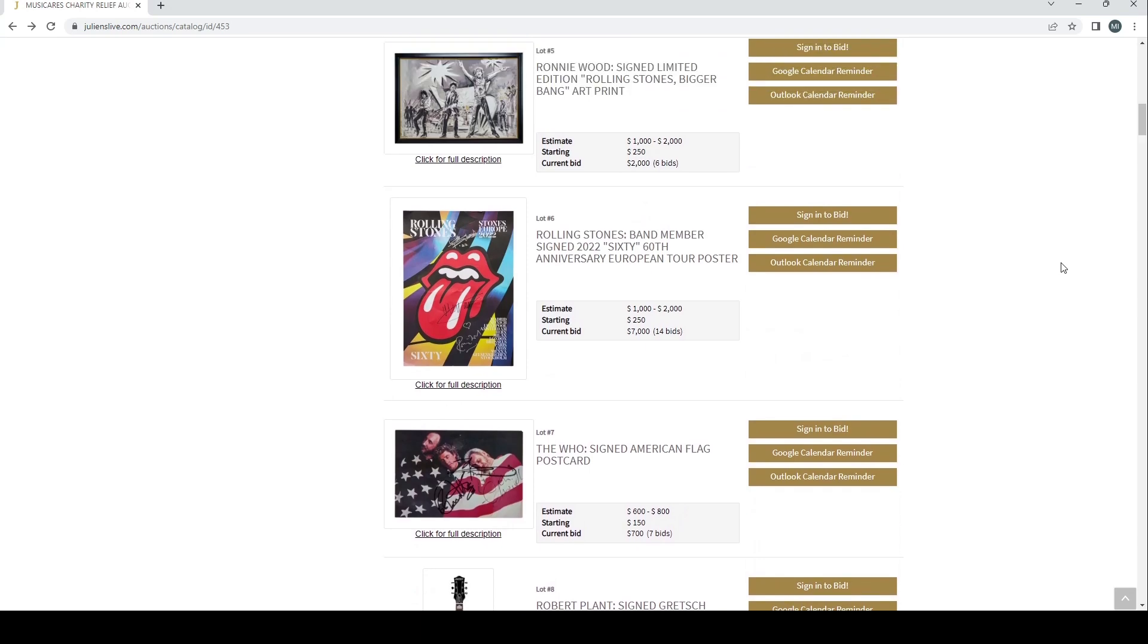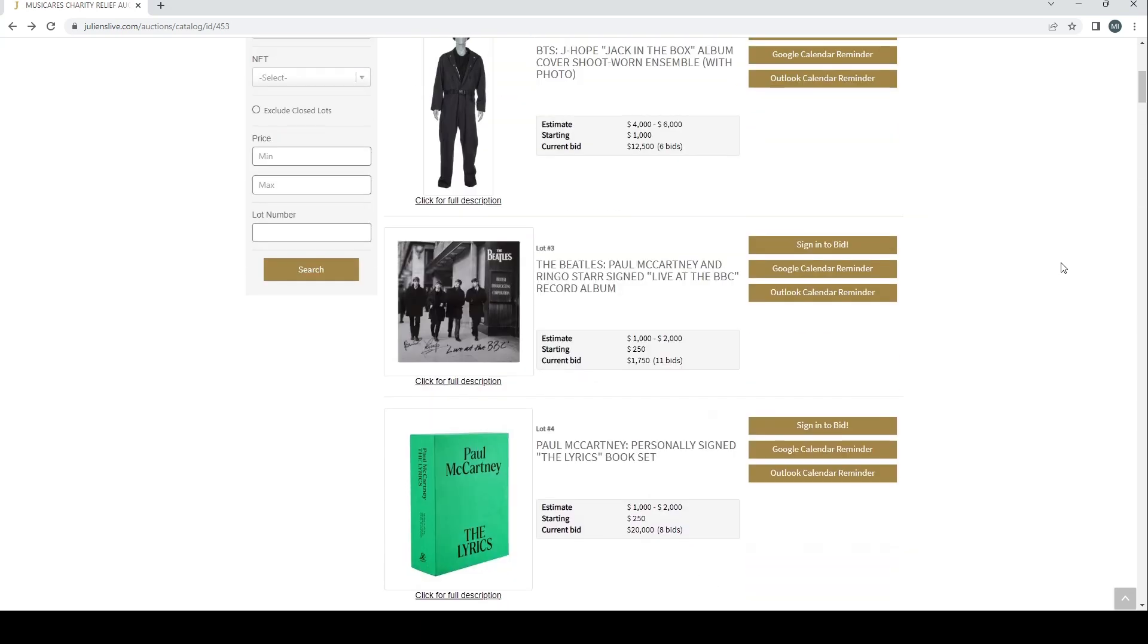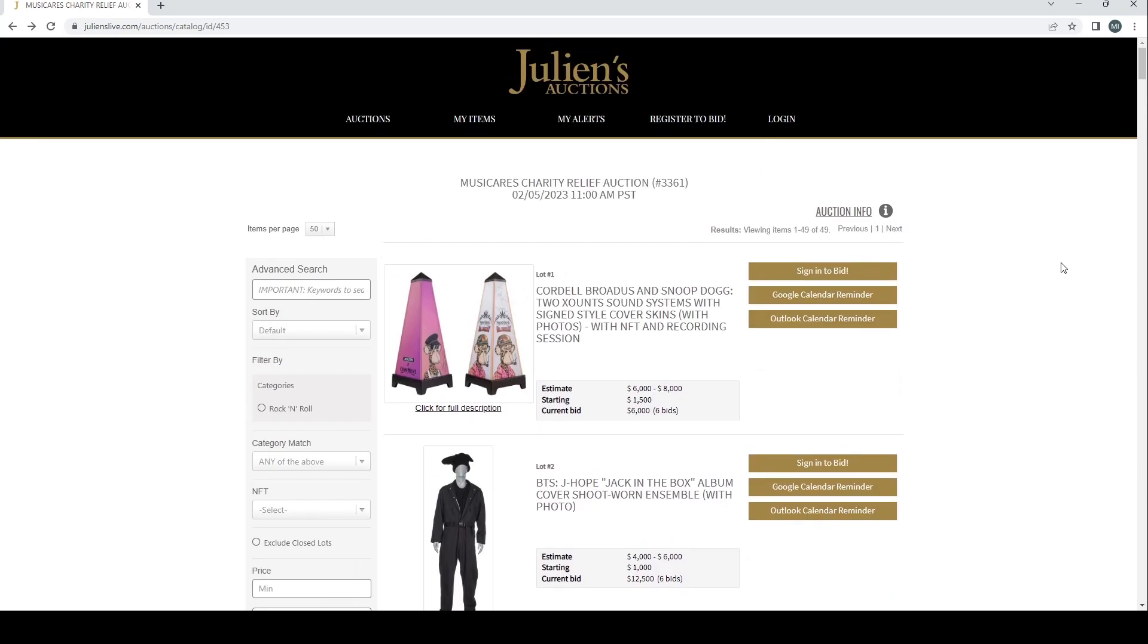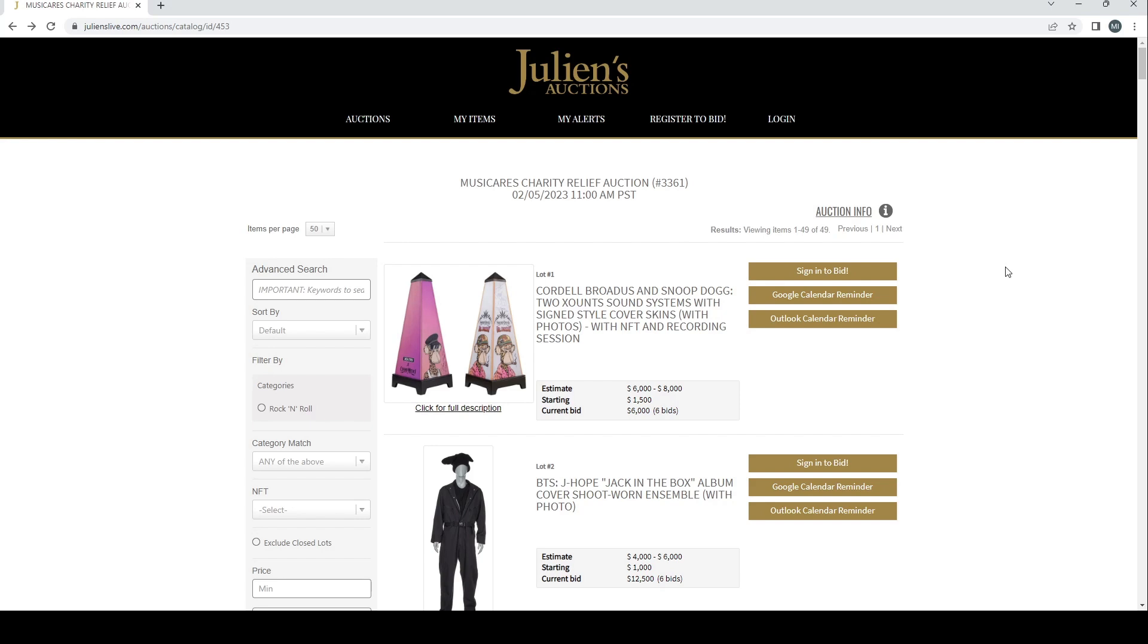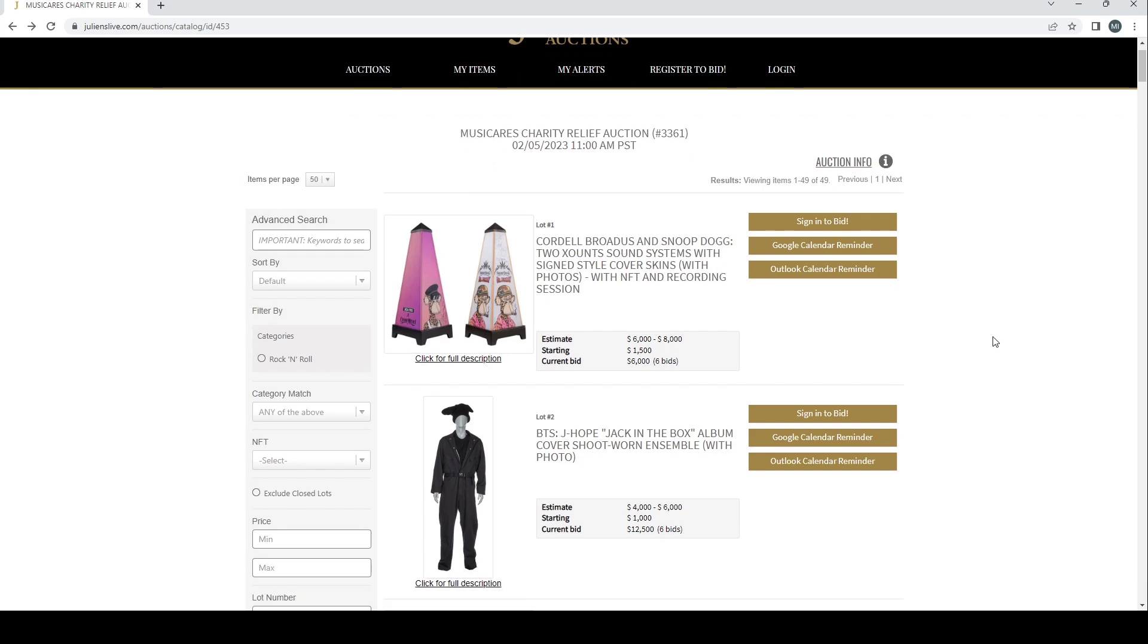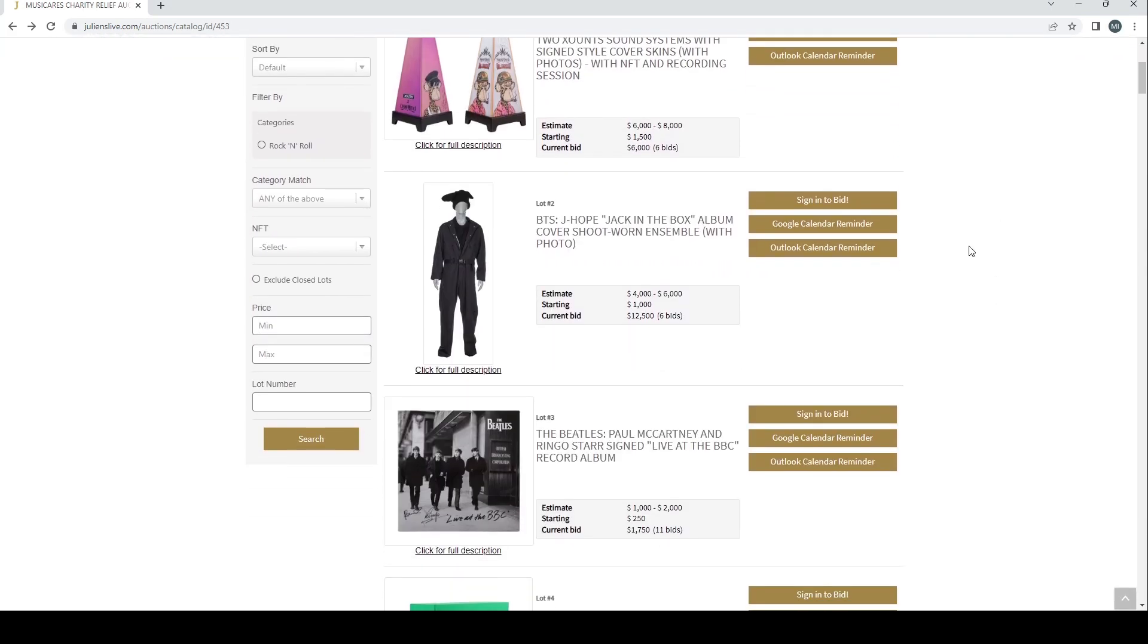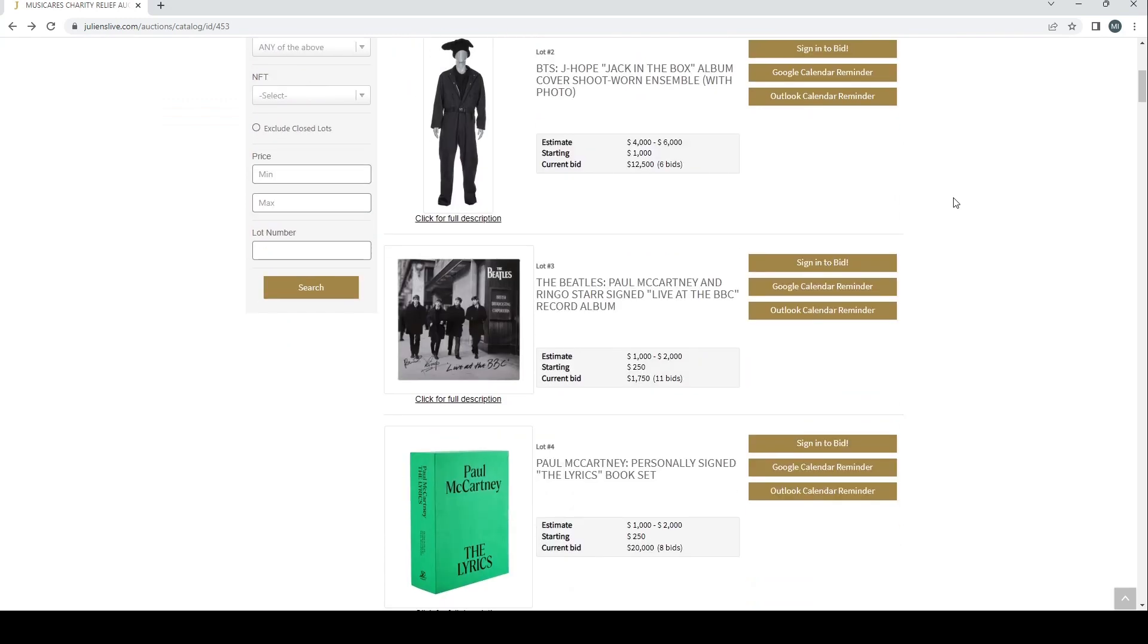The buyer's premium is 25%, so that's the amount that you pay on top of the final hammer price. This is a U.S.-based auction so check all the terms and conditions if you're looking to buy, especially if you're outside of the U.S. If you're in Europe or somewhere else in the world, make sure you check all the terms and conditions. This particular auction is due to finish on the 5th of February. It's the third today so you've got a little bit of time left to go.